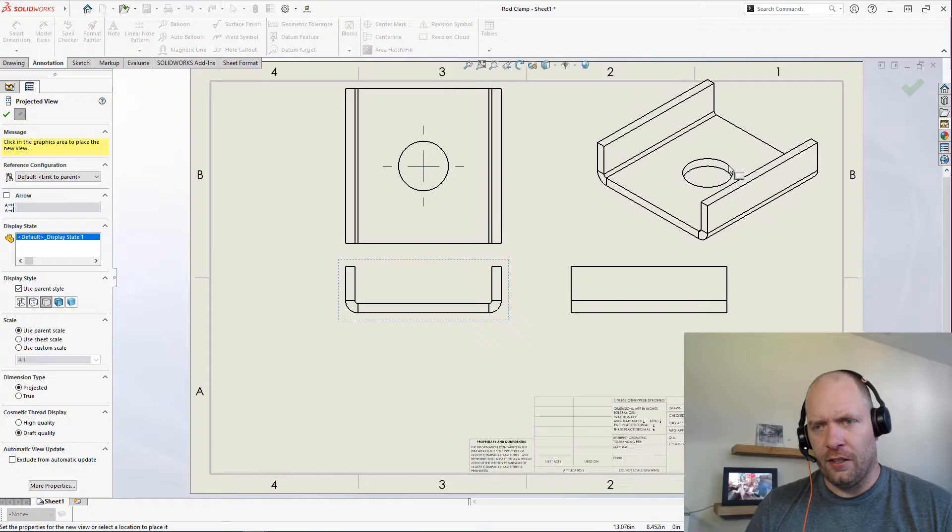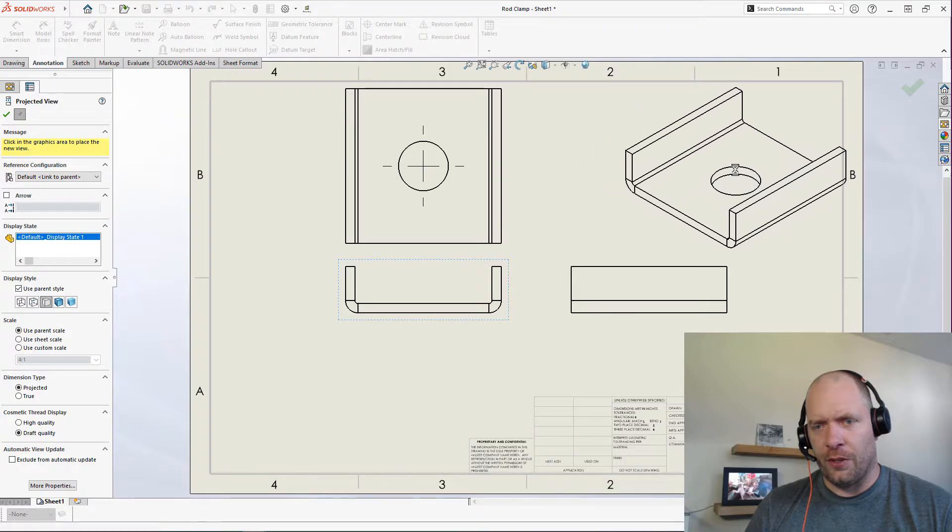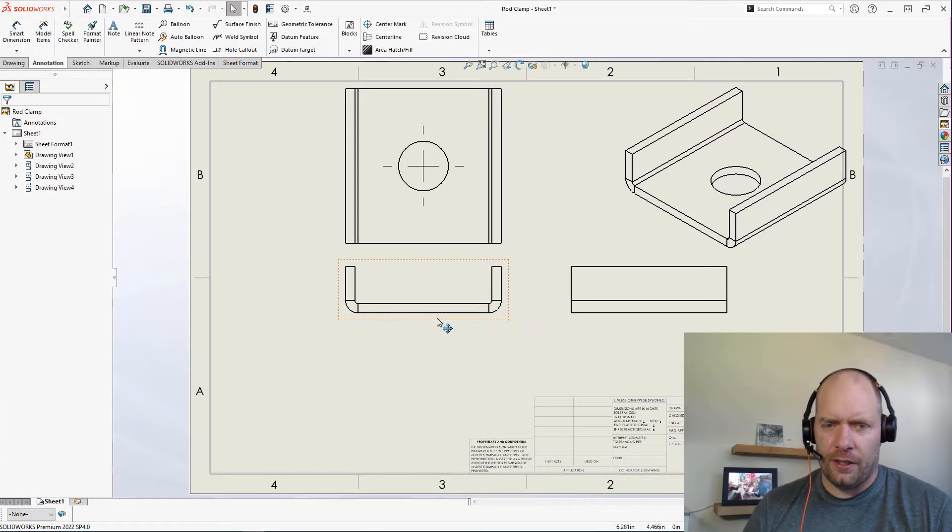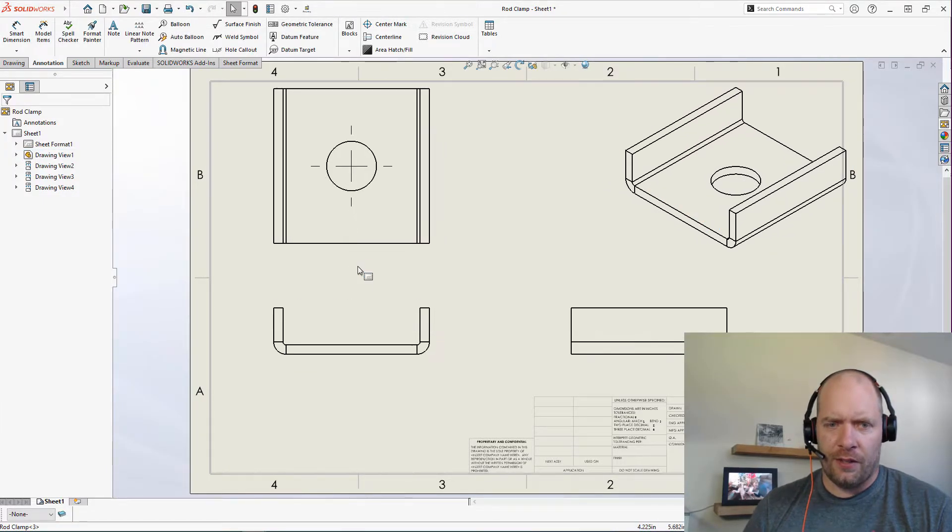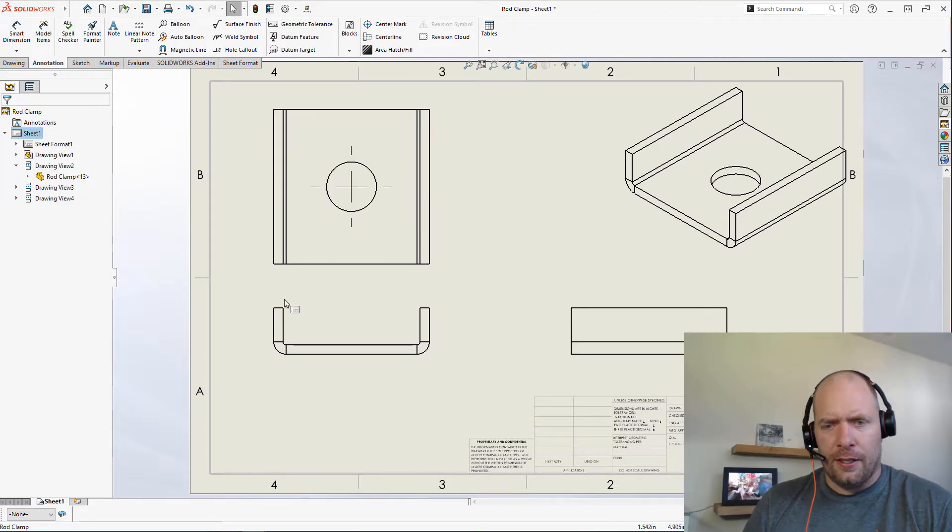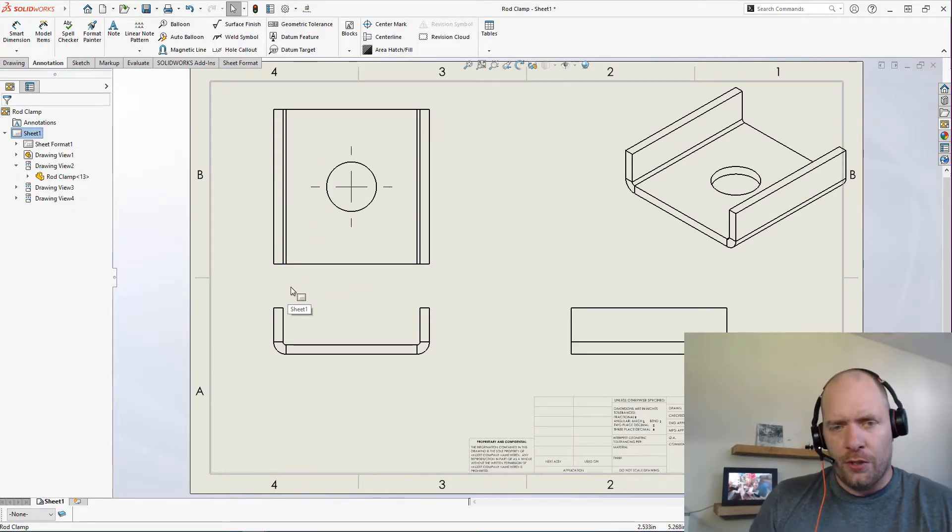Doesn't just have to be the isometric; you can do that with any of the projected views. And what I want to do next is I wanted to mention this.